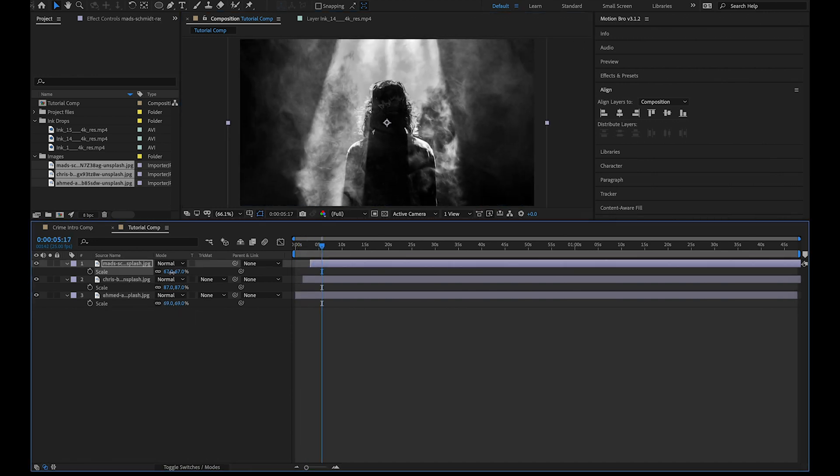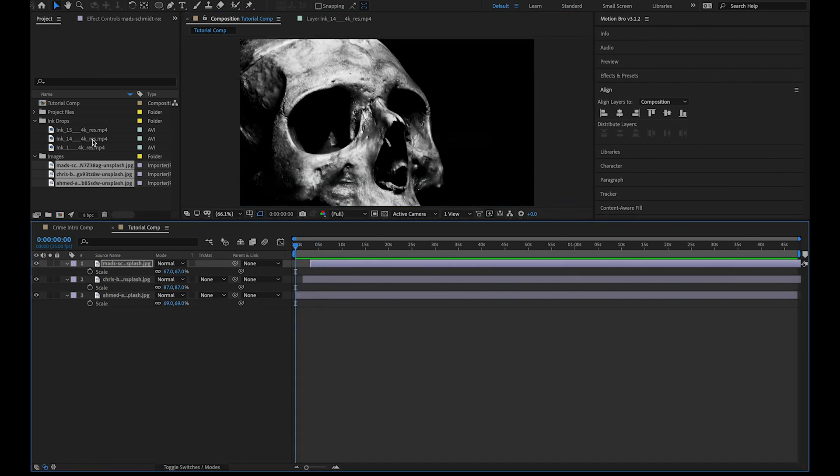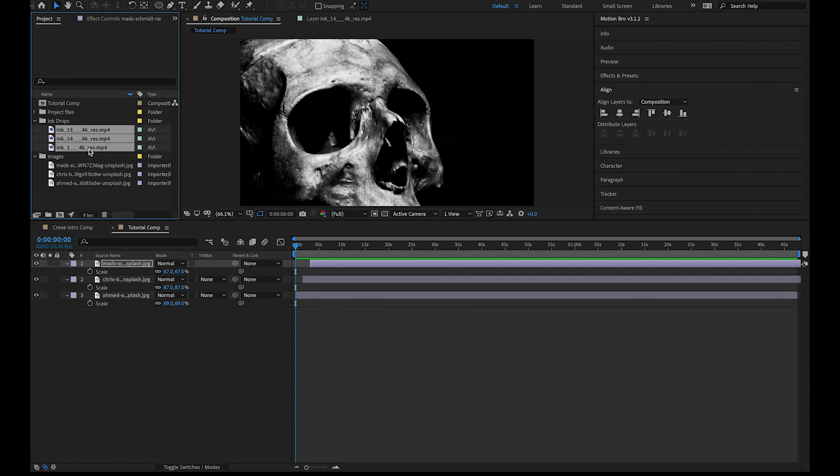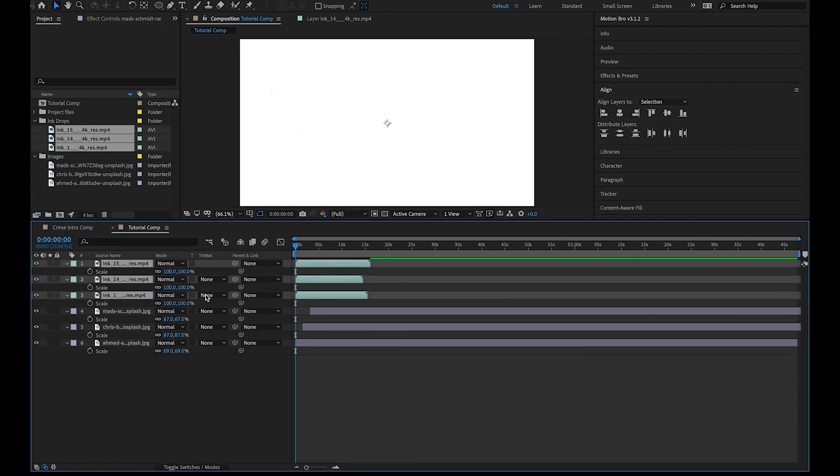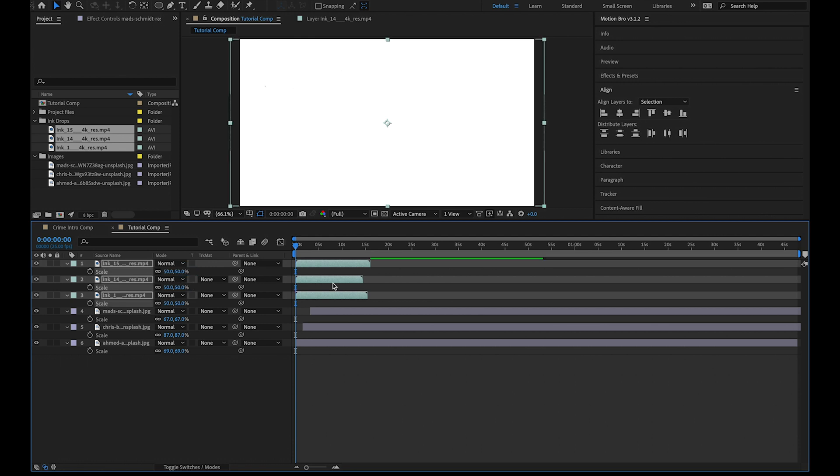Once we've done this we can bring our ink transitions into the timeline. I'll leave a link below so you can download these free 4K files. As they are 4K files I'm going to scale them down to 50% to fit the composition.